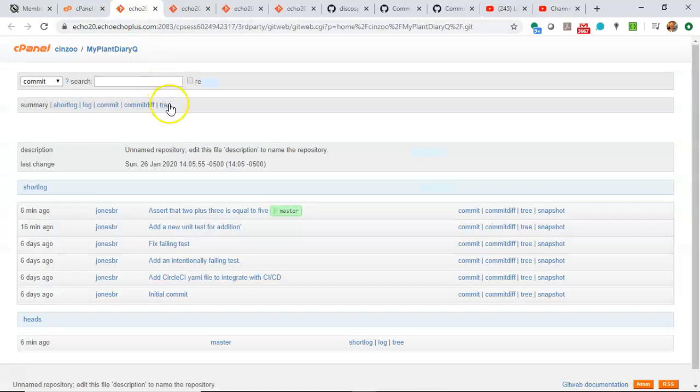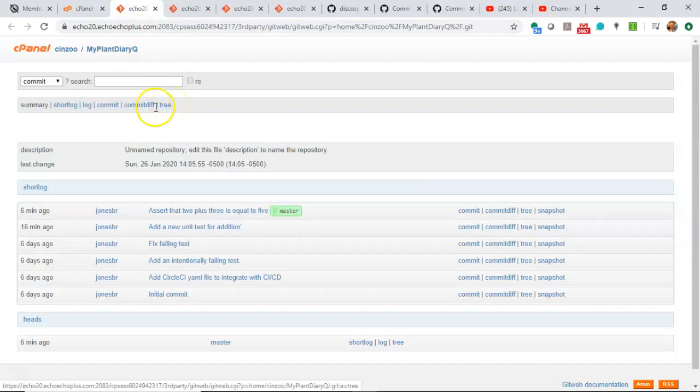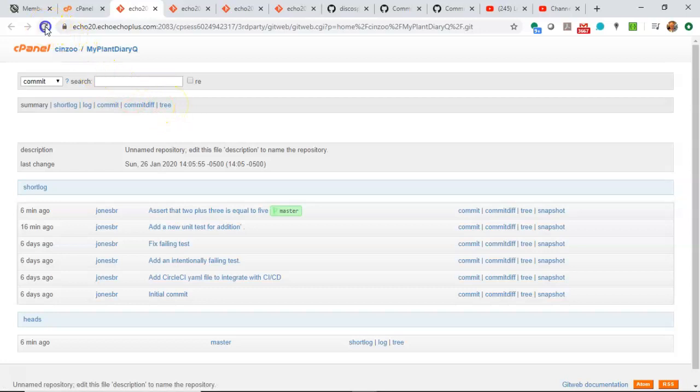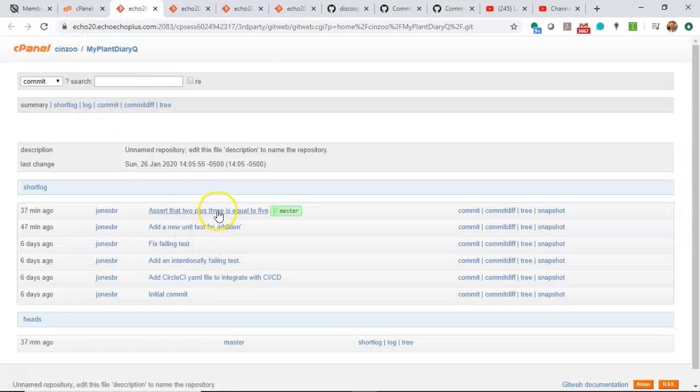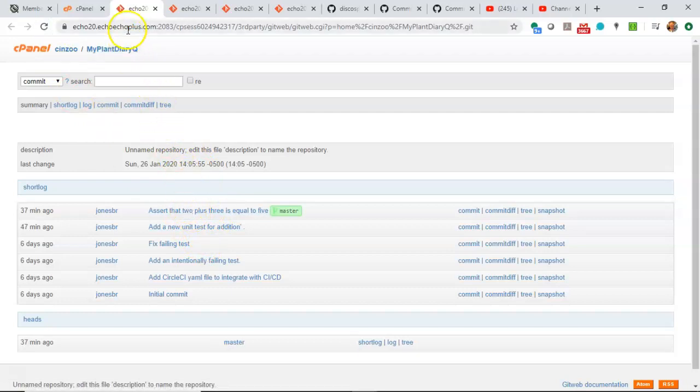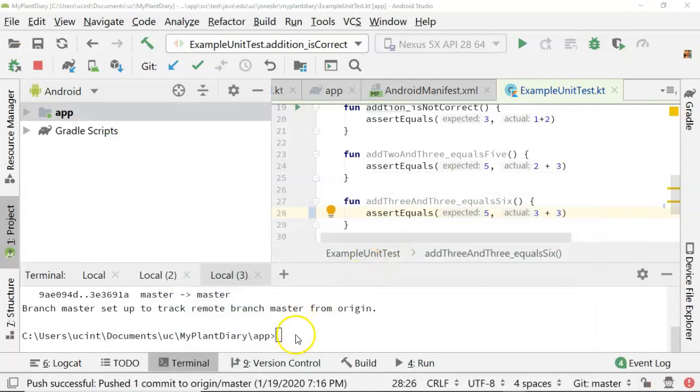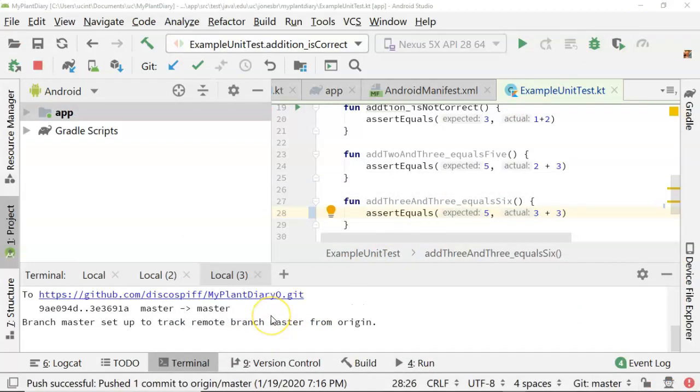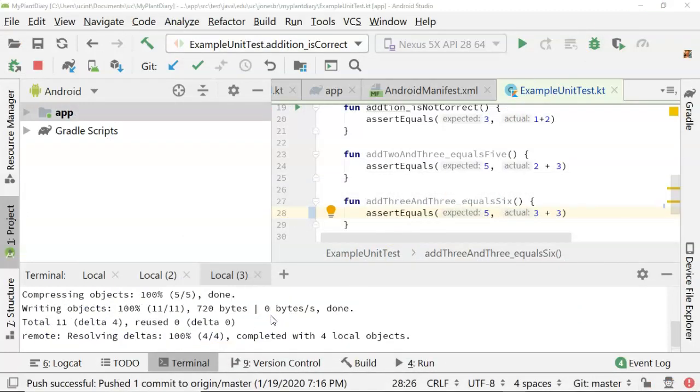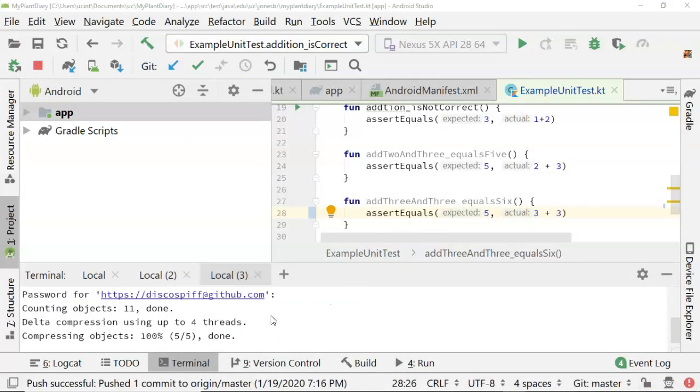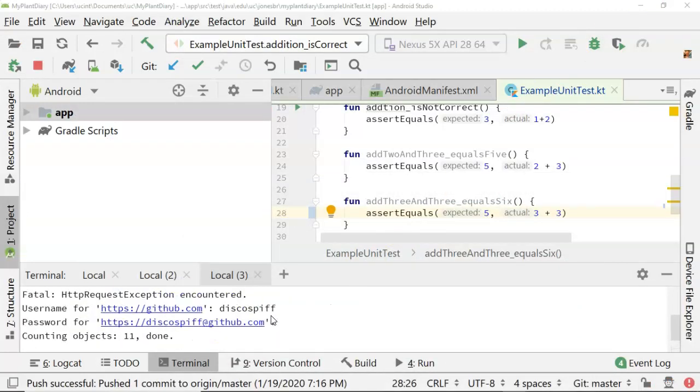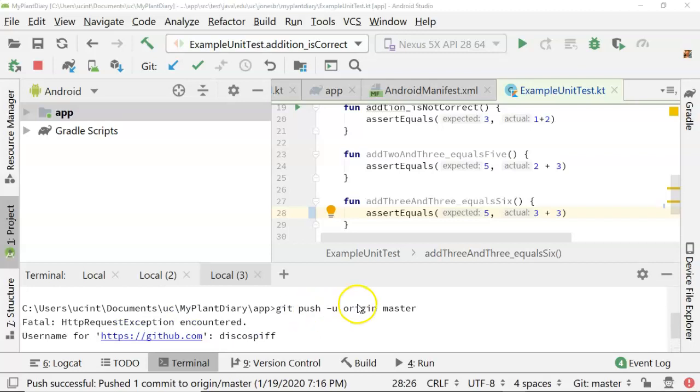Now you might remember in a previous video, I created a different remote repository. I did not push to that repository. So I can refresh here, and you see that that latest commit did not get pushed, because this is the repository called MyProject, not the repository called Origin. And we specifically were pushing to Origin with this commit.